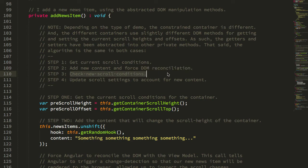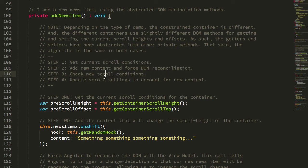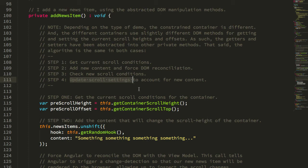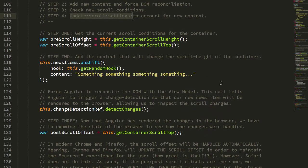Then we check the scroll conditions after the new content, and essentially we take the pre and post scroll conditions. We check the delta between those, and then we update the scroll settings to account for that new delta.